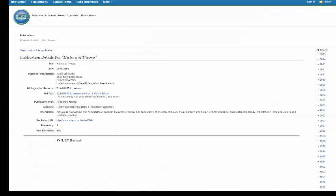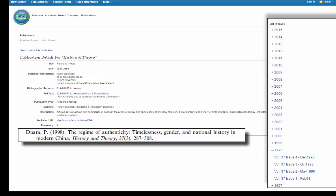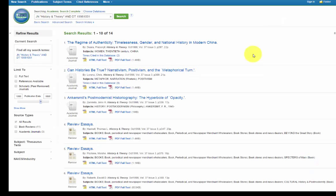Here we are in the online version of the journal History and Theory. Looking at our citation, we know that we need to find Volume 37, Issue 3, published in 1998. So, you will want to navigate to the menu on the right-hand side of the page and click on the year of publication, 1998. Next, look for the correct volume and issue number. In this case, we will click the link to gain access to Volume 37, Issue 3. Now you can see all of the articles published in Volume 37, Issue 3 of the journal History and Theory.